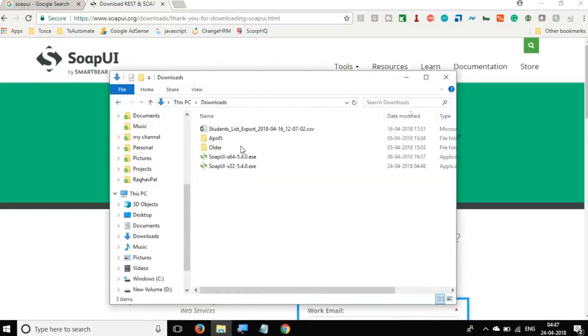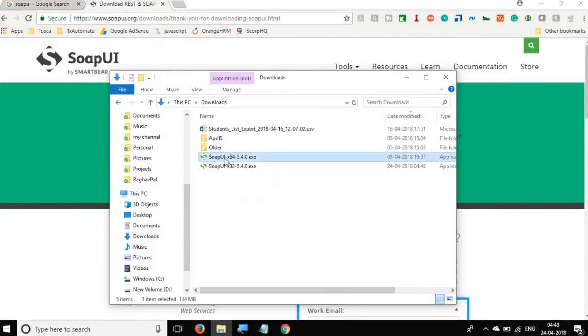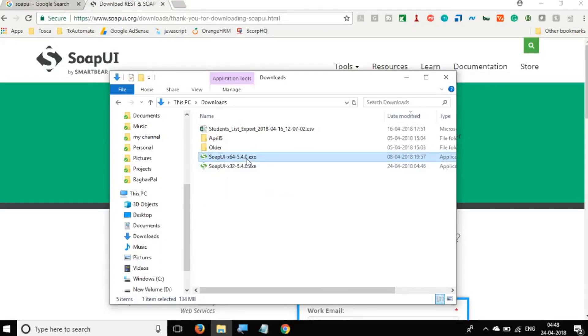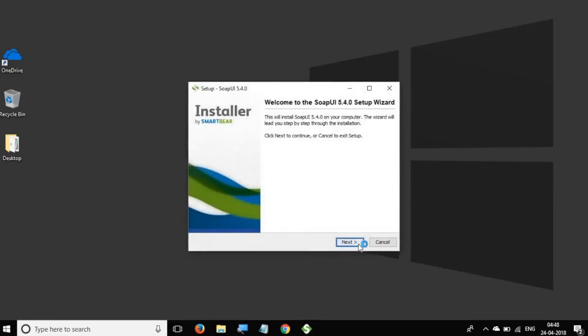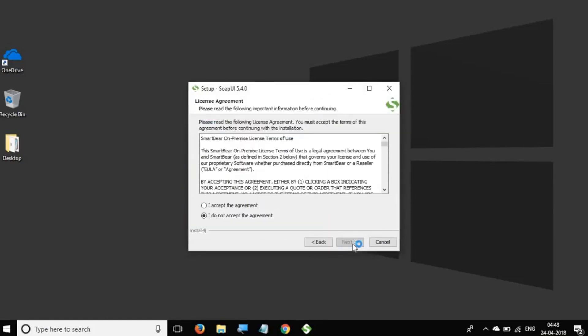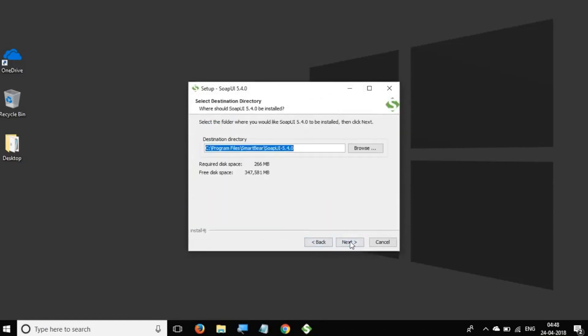And click on download. Now in my case, I have already downloaded it earlier. So here I have the SoapUI 64 bit exe file that I can run to install SoapUI. So I'll just click on this and it will start the installation wizard.